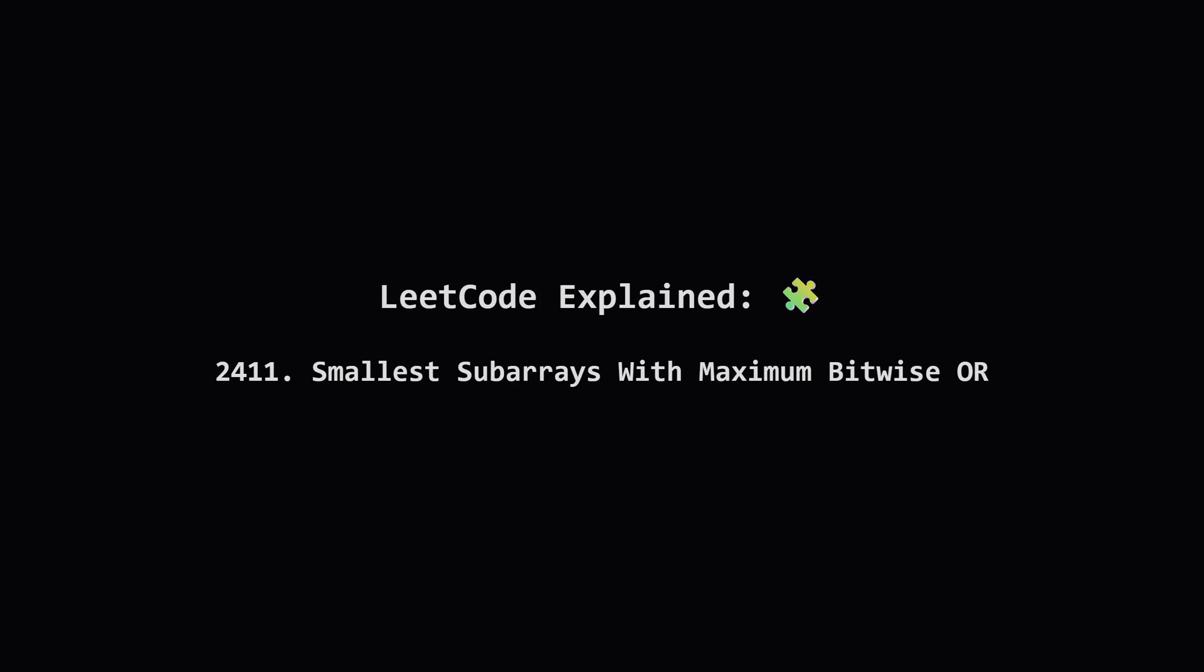Hey everyone and welcome. Today we're tackling a really interesting LeetCode problem that combines subarrays and bitwise operations. It's called smallest subarrays with maximum bitwise OR. Don't worry if that sounds like a mouthful. We're going to break it down into simple, easy to understand pieces. Let's get started.